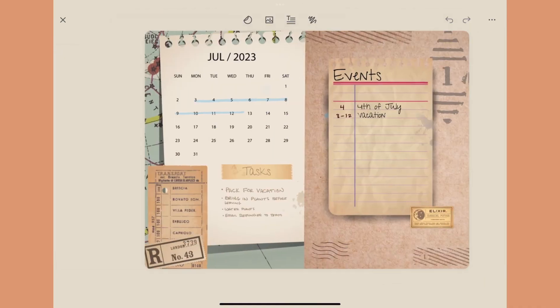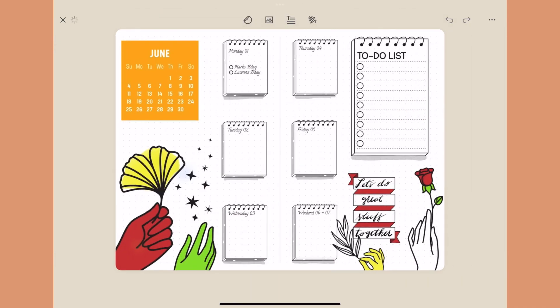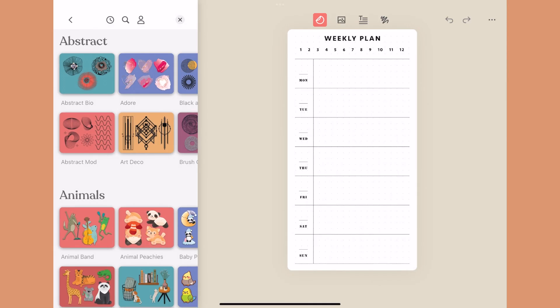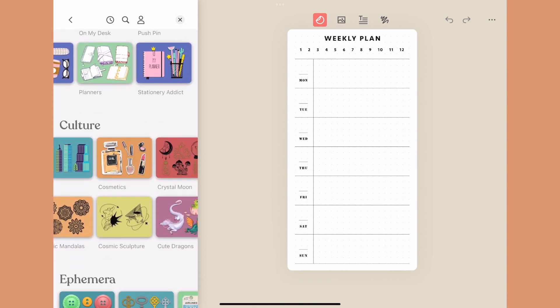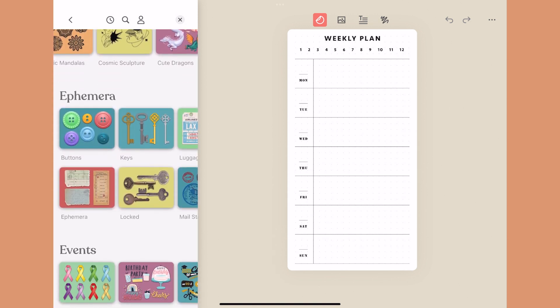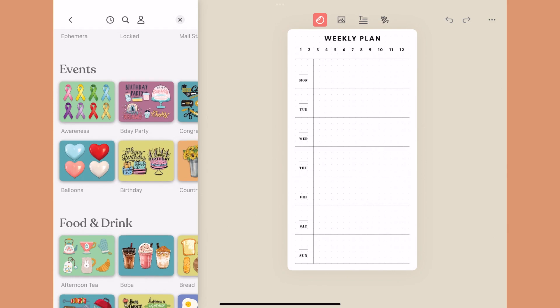The great thing about the app is it just keeps getting better and better. I always talk about how amazing it is how much content there is — the libraries are just filled with stickers, images, shapes, and any type of theme you could ever possibly think about.